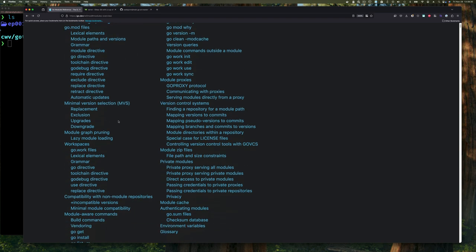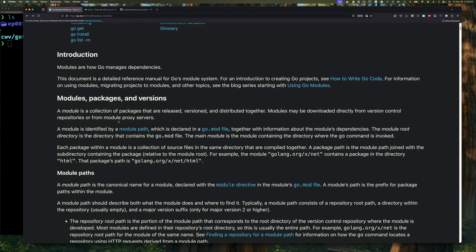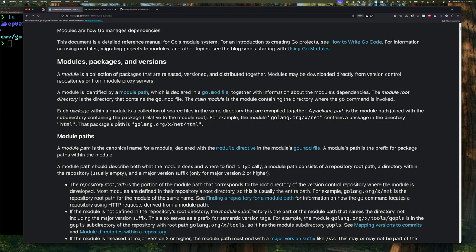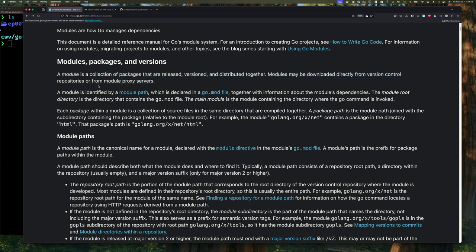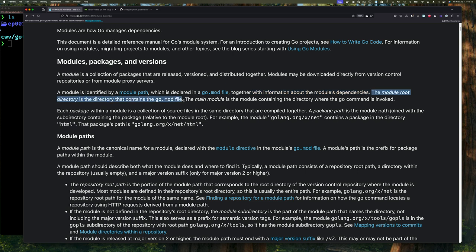The first thing we're going to do is go read the Go module documentation. Here it says this is a detailed reference manual for the Go module system. If you scroll down a little you'll see: a module is a collection of packages that are released, versioned, and distributed together. You really want to keep that in mind — a module is just a set of packages. A module is defined by a module path, which is declared in a go.mod file, together with information about the module dependencies. Basically, a module is defined by having this go.mod file.